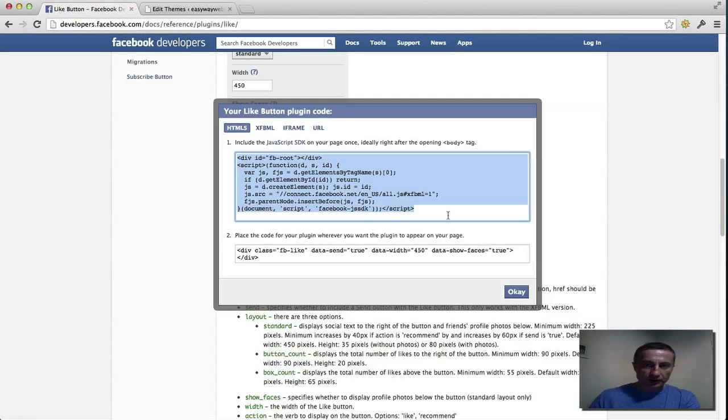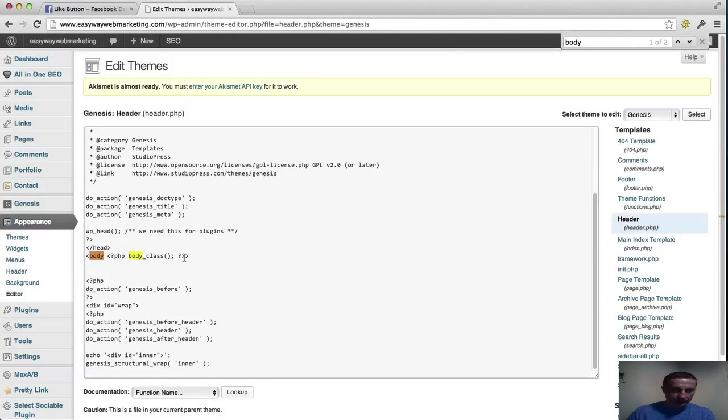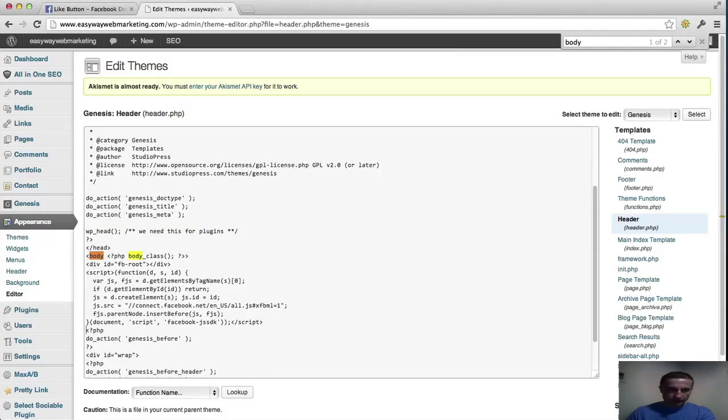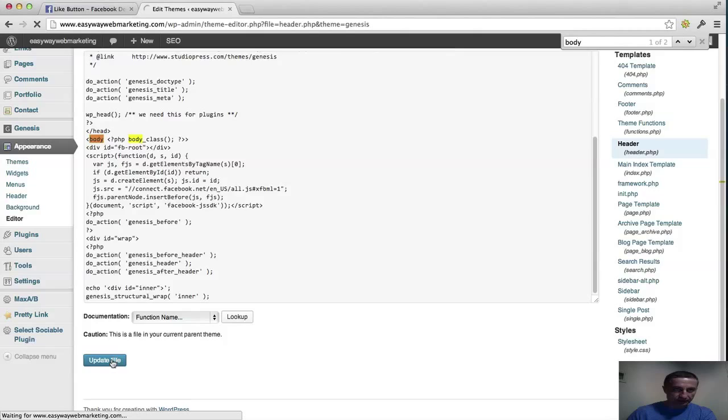So we take the code again here. Copy. Go down here. And I'm taking this up. Now we're halfway done. So we click on update file.